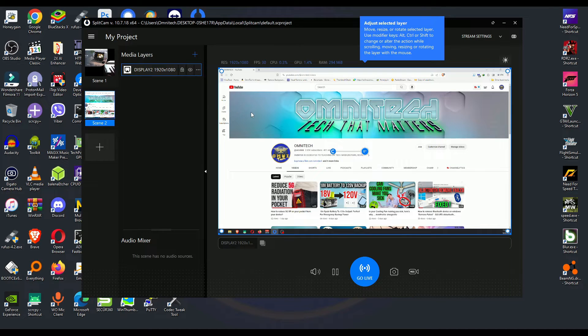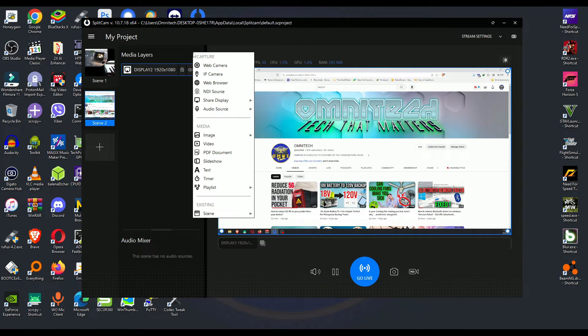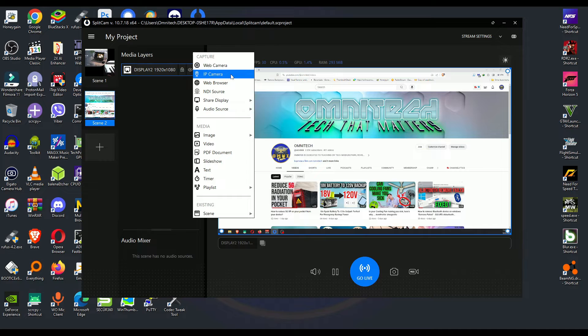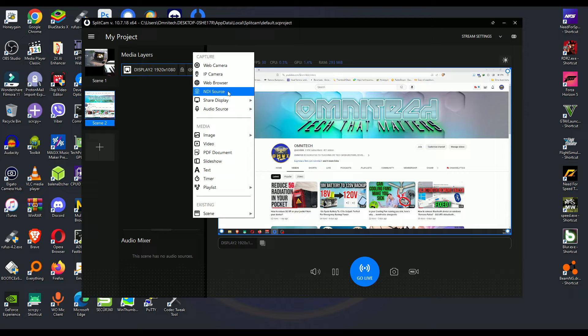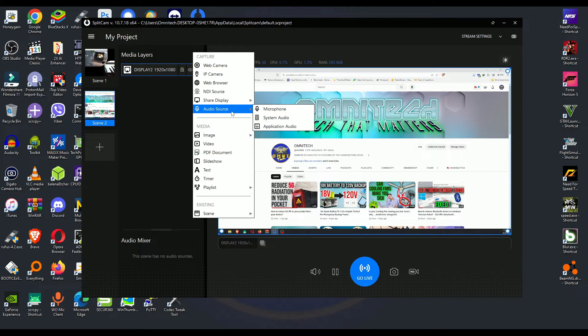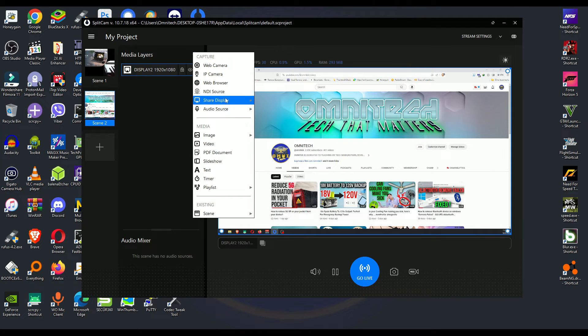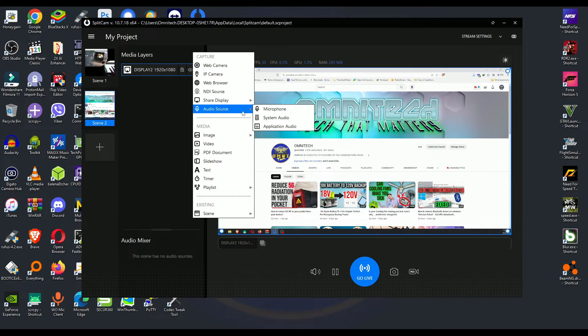Well, obviously let me show you something else. For example, on this scene we go to Add. You can add web camera, IP camera, web browser, NDI source, share your display which I'm doing here, audio source and all that. You would say that yes, OBS has them all, but look how these are done here.